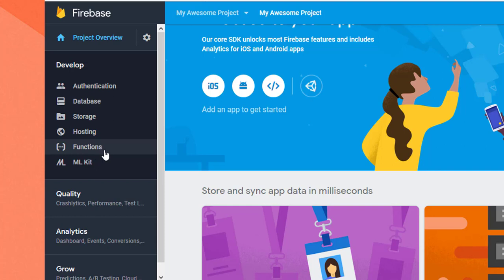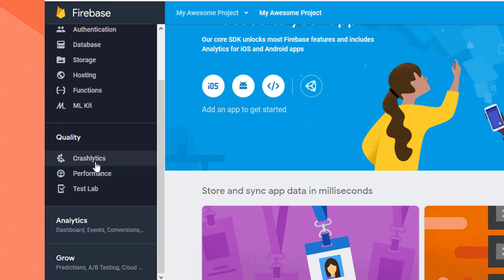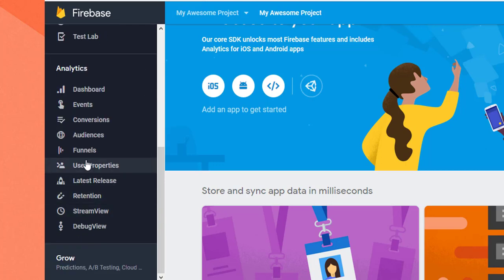We have to add TensorFlow. We have the quality section - crash analytics and performance testing. We have the web page loading time that we can test. Analytics shows what users are active and engaged.